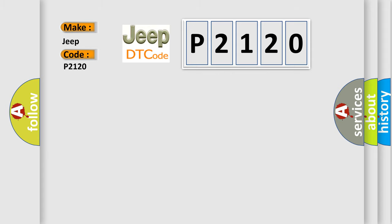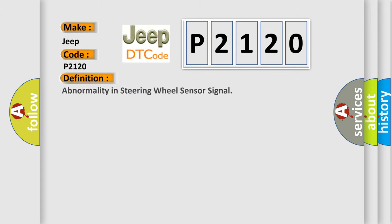The basic definition is abnormality in steering wheel sensor signal. And now this is a short description of this DTC code.